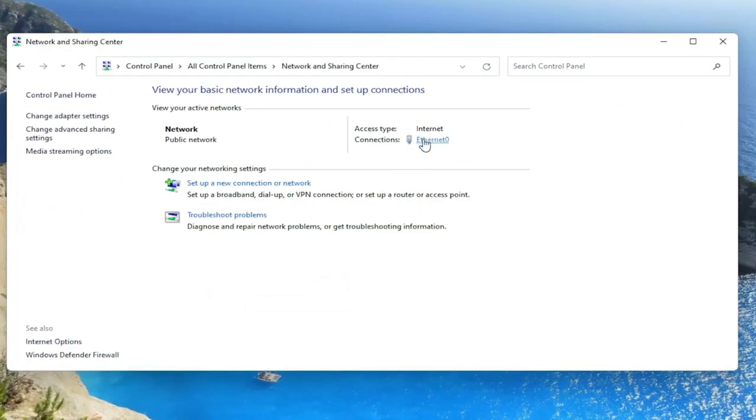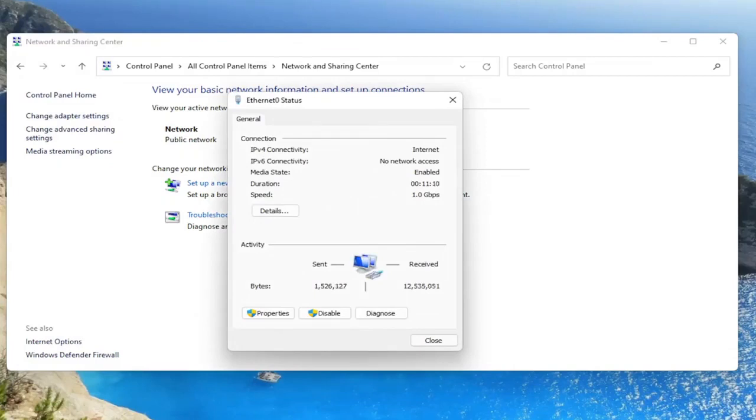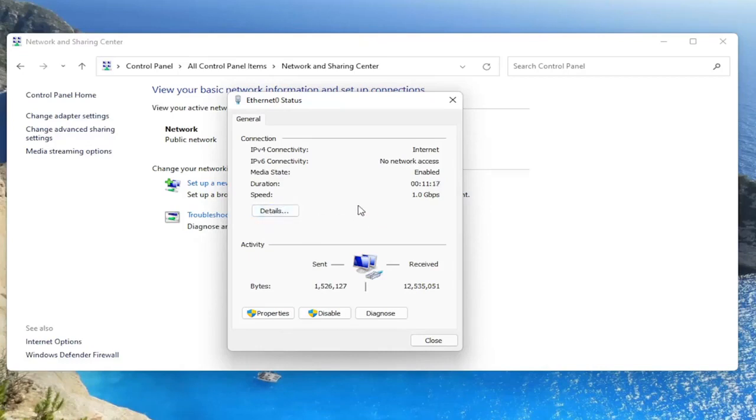You want to select your internet connection type under here. Just left click on it. I don't have one in my case because I'm on an ethernet connection. But next to the details button, there'd be a button that says wireless properties here. And you'd go ahead and left click on that.